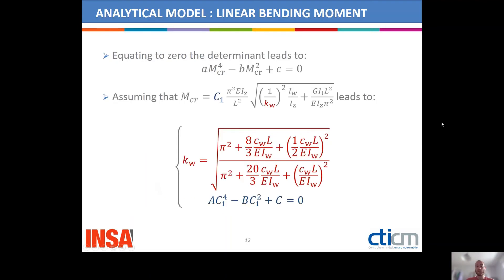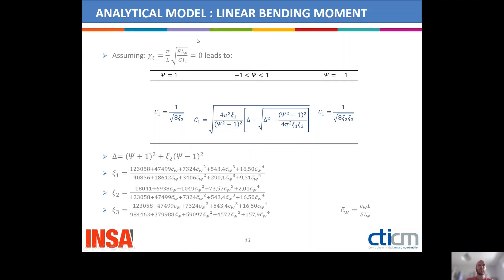That is why we obtain a 4×4 matrix here of MCR, and replacing MCR by the expression given earlier, we obtain the expression for KW, which is exactly the same as for the beam under uniform bending moment. We obtain a 4×4 matrix equation of C1, which we solve assuming that KT — the ratio between the warping and torsional constant — is equal to zero. This gives a general expression for C1 that is not valid for ψ equal to −1 or 1, which is why we have three expressions in this table. The equivalent uniform moment factor depends on the bending moment distribution and on the warping stiffness through parameters ψ₁, ψ₂, and ψ₃.